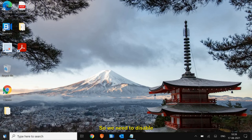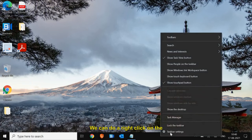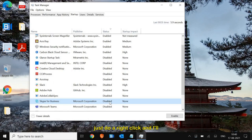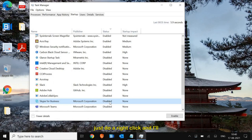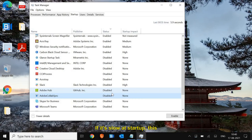Step 5 is managing startup programs. Right-click on the taskbar, click Task Manager, and go to the Startup tab. Make sure you disable all unwanted applications. For example, if you don't want Skype at startup, right-click and click Disable. This will drastically increase the performance of your computer. If your computer is slow at startup, this is a major step that will fix it.